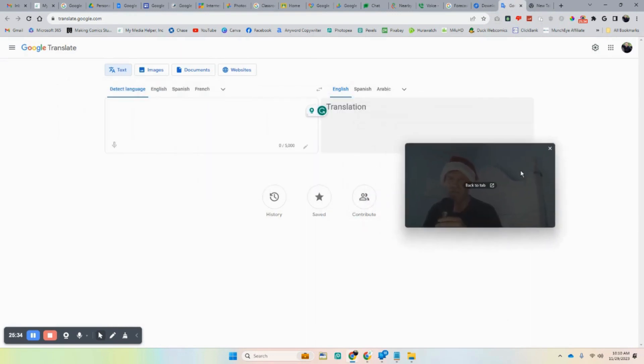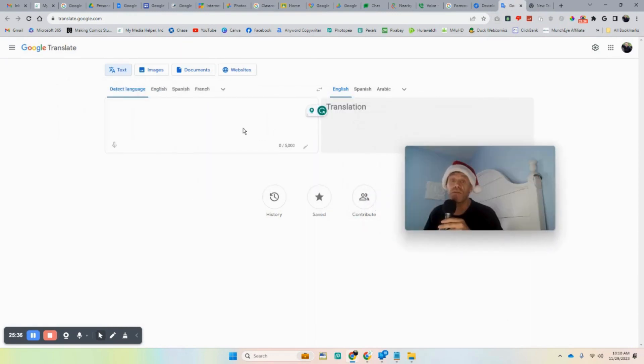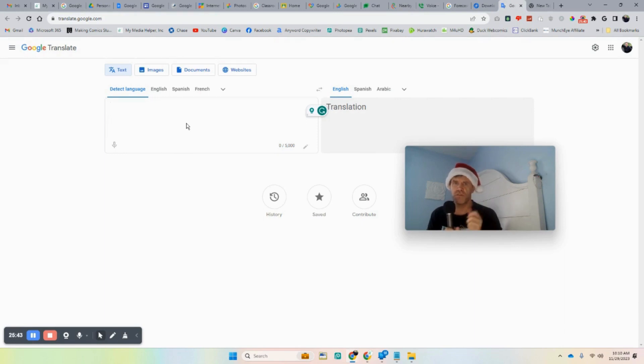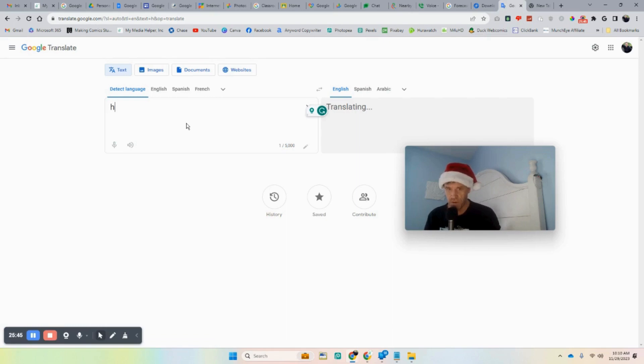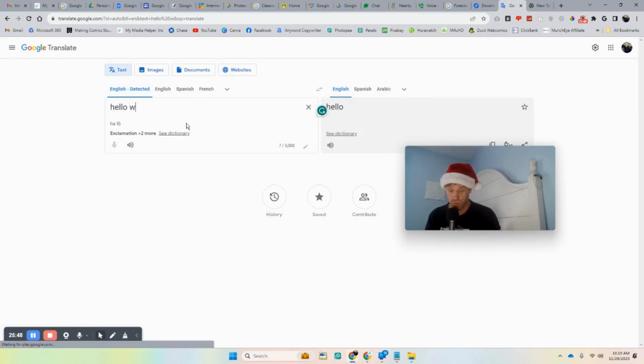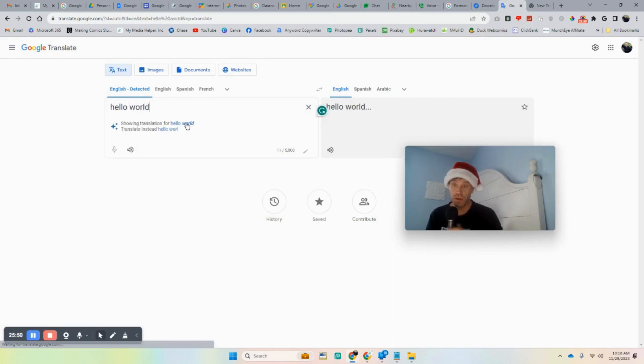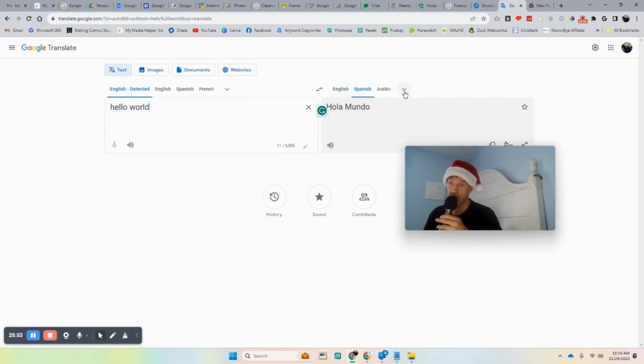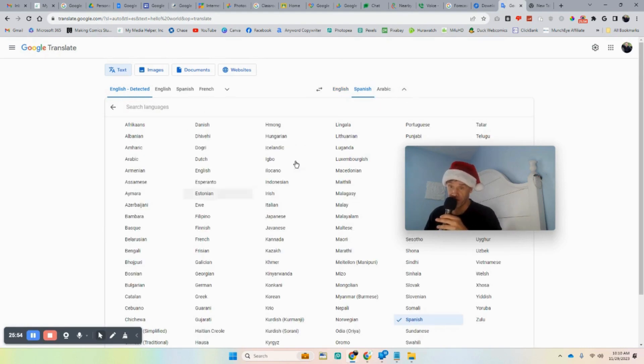All right. And here's translator, Google translator. I knew this existed, but I never really give it much thought when I need it. So I'll put this link down in the description. So you say, hello, hello world. And you want it to show up in Spanish. And there you go. And there's a gazillion languages.